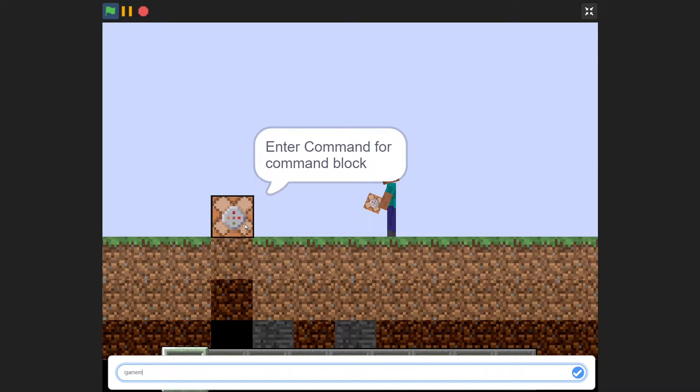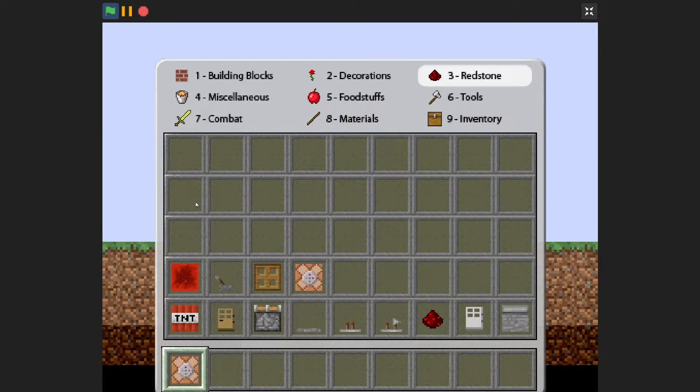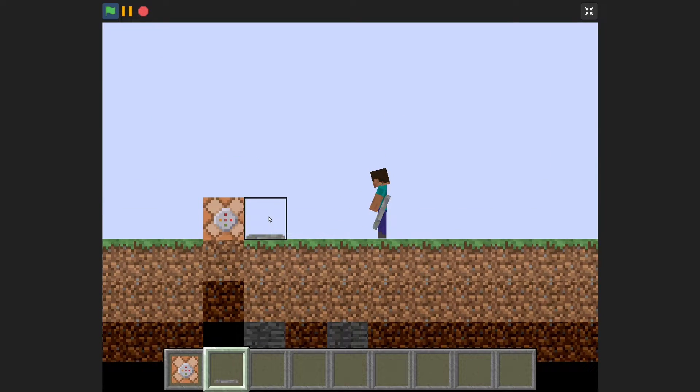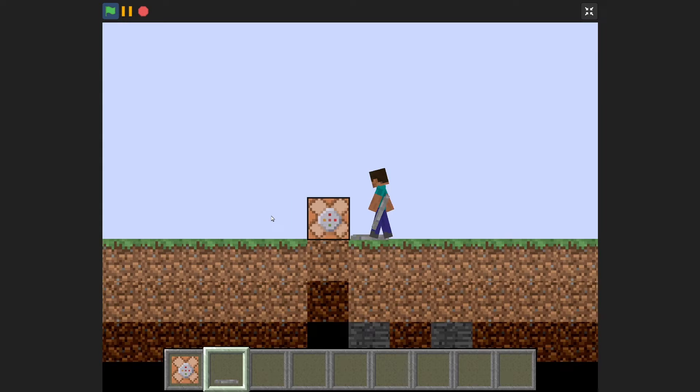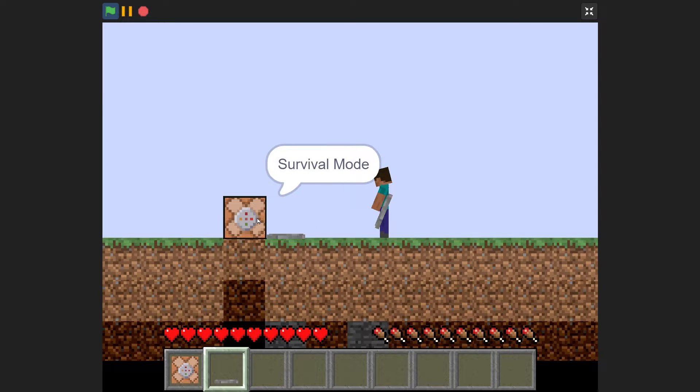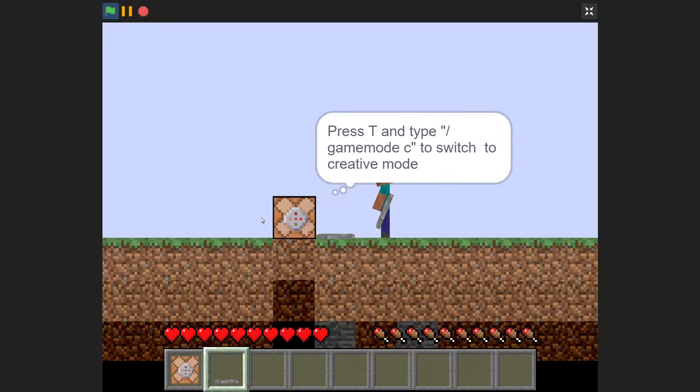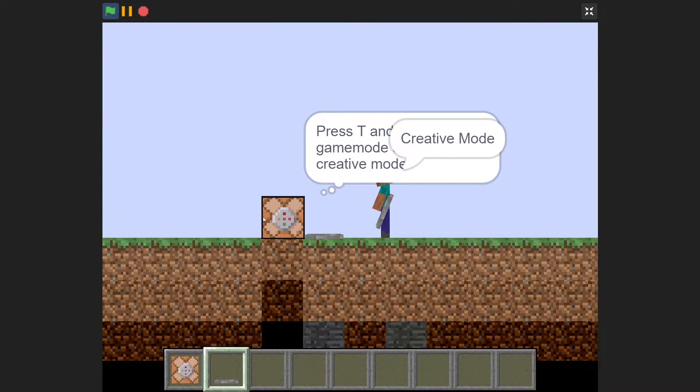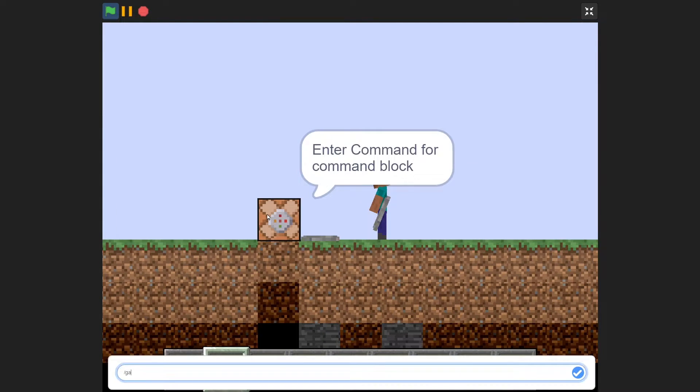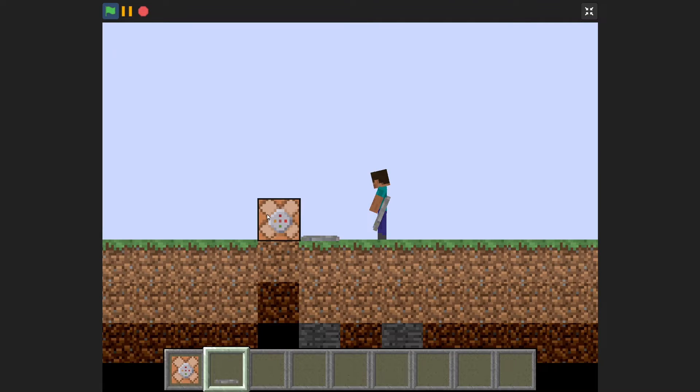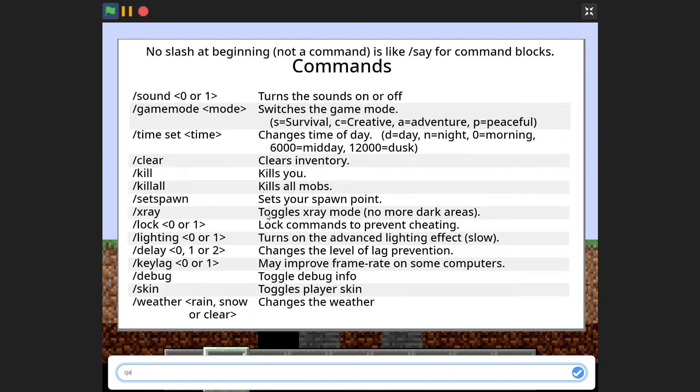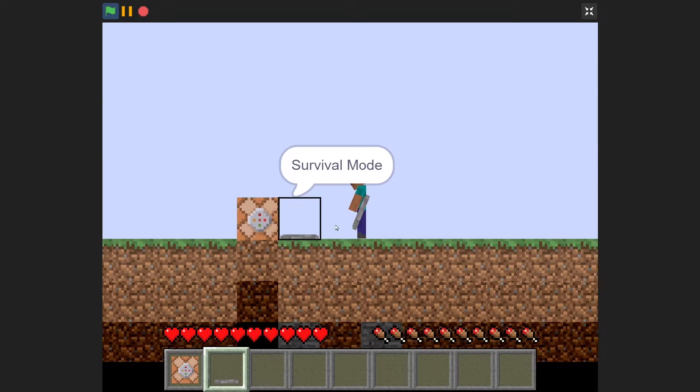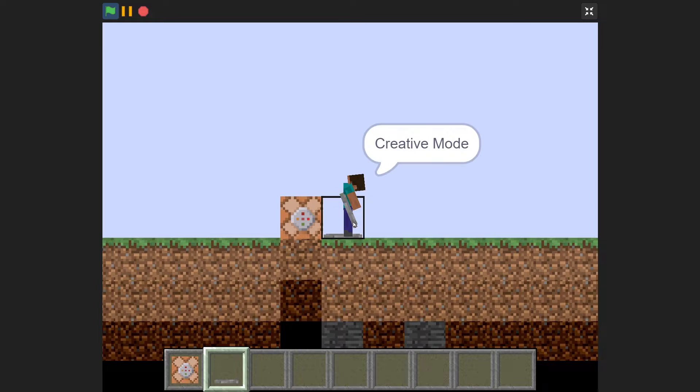So for example, if I say slash game mode S, and if I grab this, then I can set myself to survival. And if I want to, oh yeah, I can only do it in survival mode. If I want to do slash game mode creative, and then set myself to survival mode, then I can do that as well.